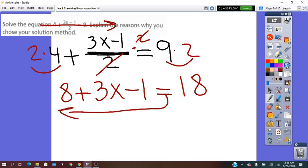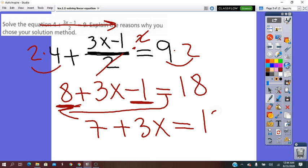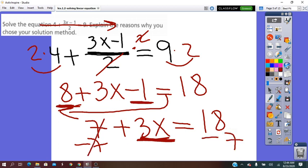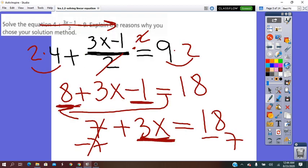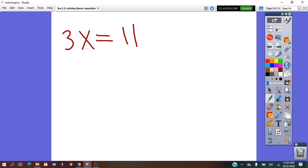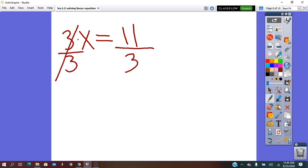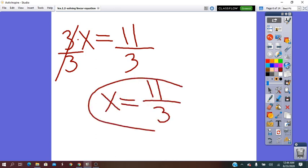Left of equals we have an algebraic expression, and we simplify by collecting the like terms and combining them. The like terms are 8 and negative 1. Combining: 8 minus 1 is 7, so 7 + 3x equals 18. The variable term is here. We remove the 7 — minus 7 on both sides — giving 3x equals 11. The operation between 3 and x is times, so we divide by 3 on both sides. x equals 11/3, which is the solution.